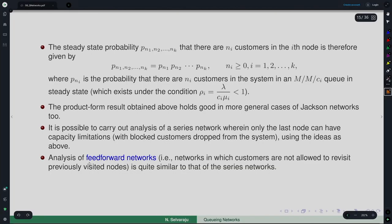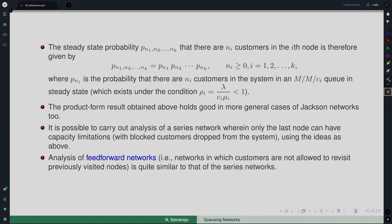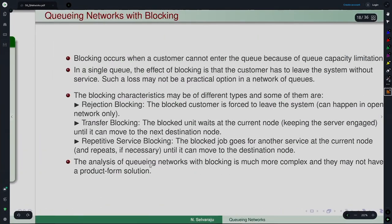This result follows from Burke's theorem, and similar analysis can be taken forward to feed-forward networks where similar things can easily be followed without much difficulty.